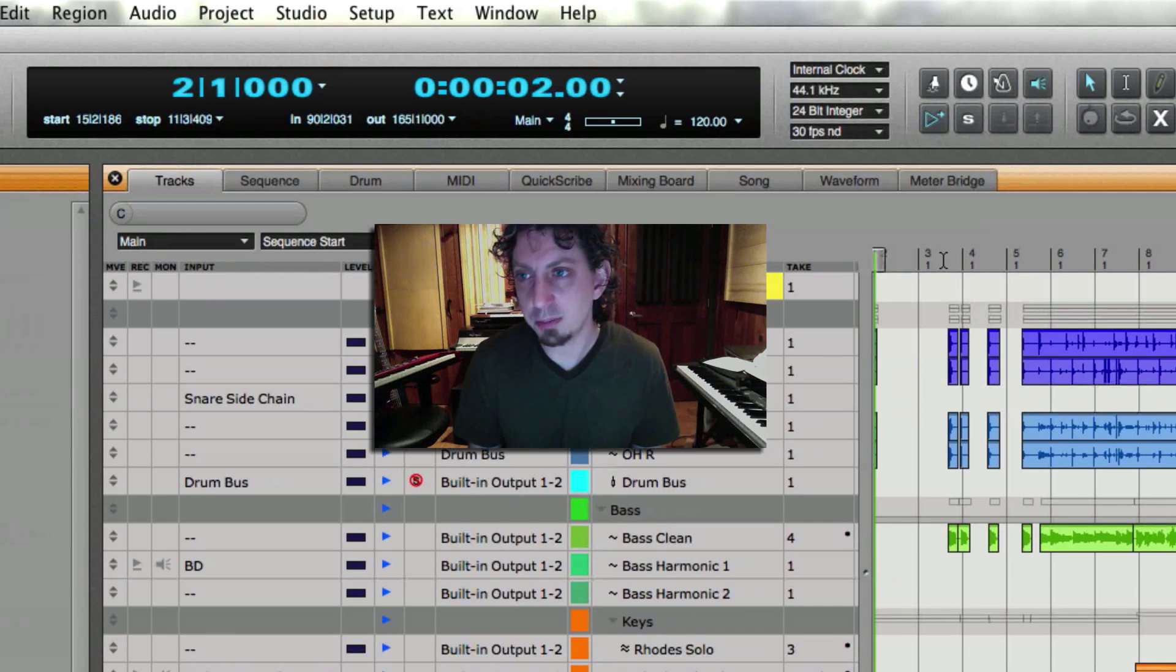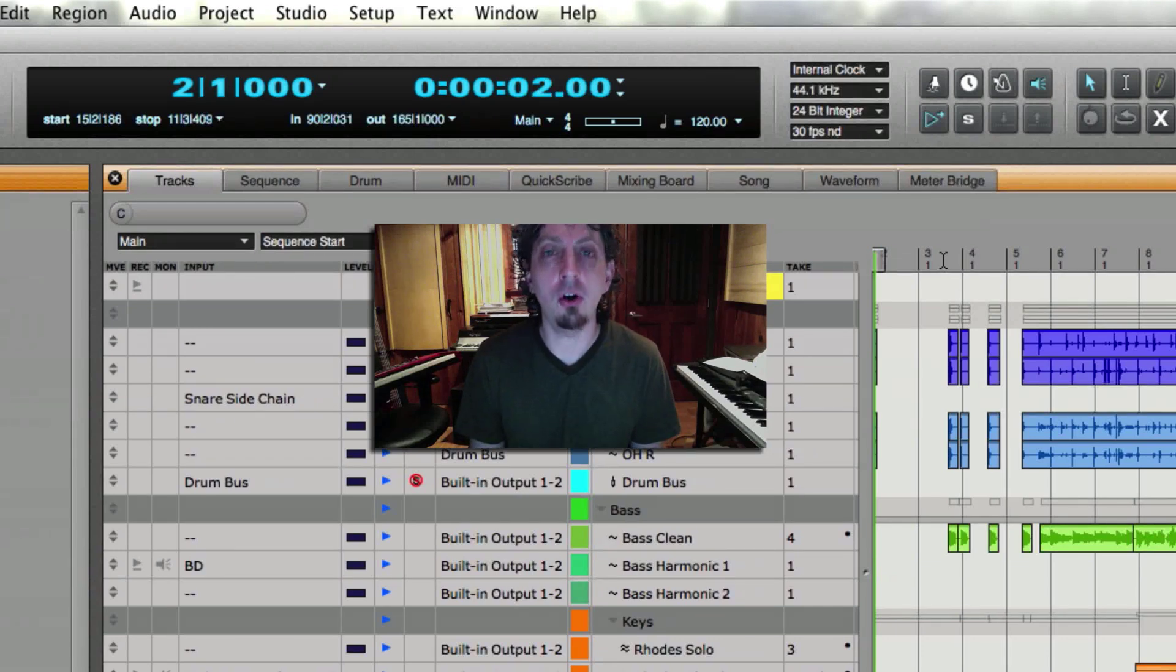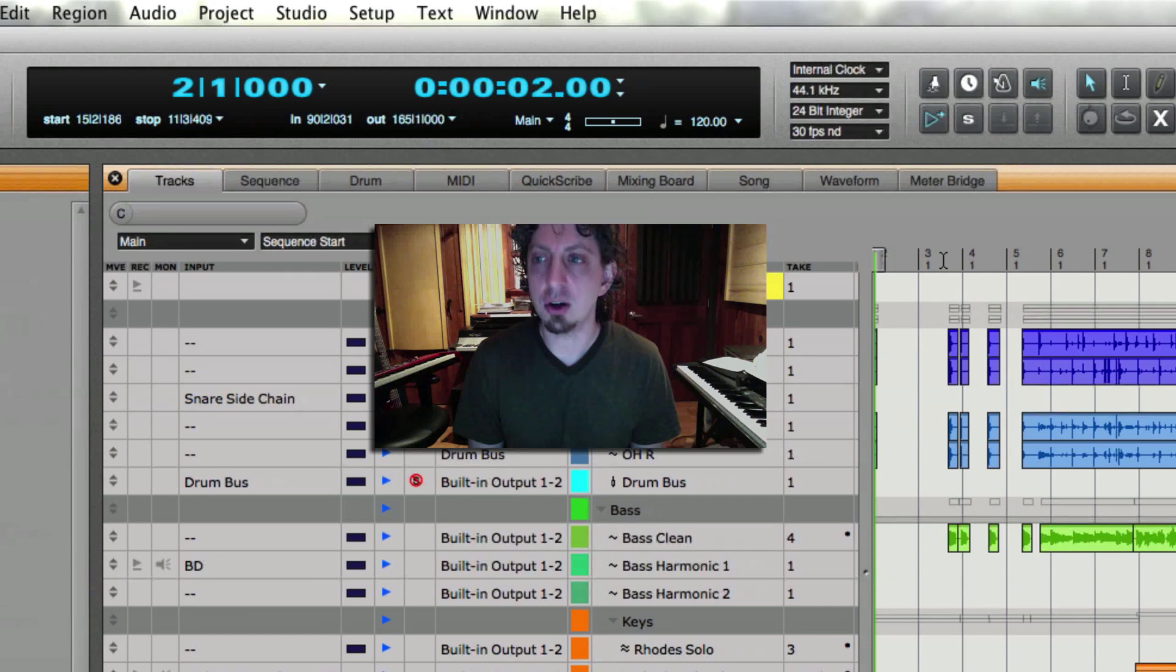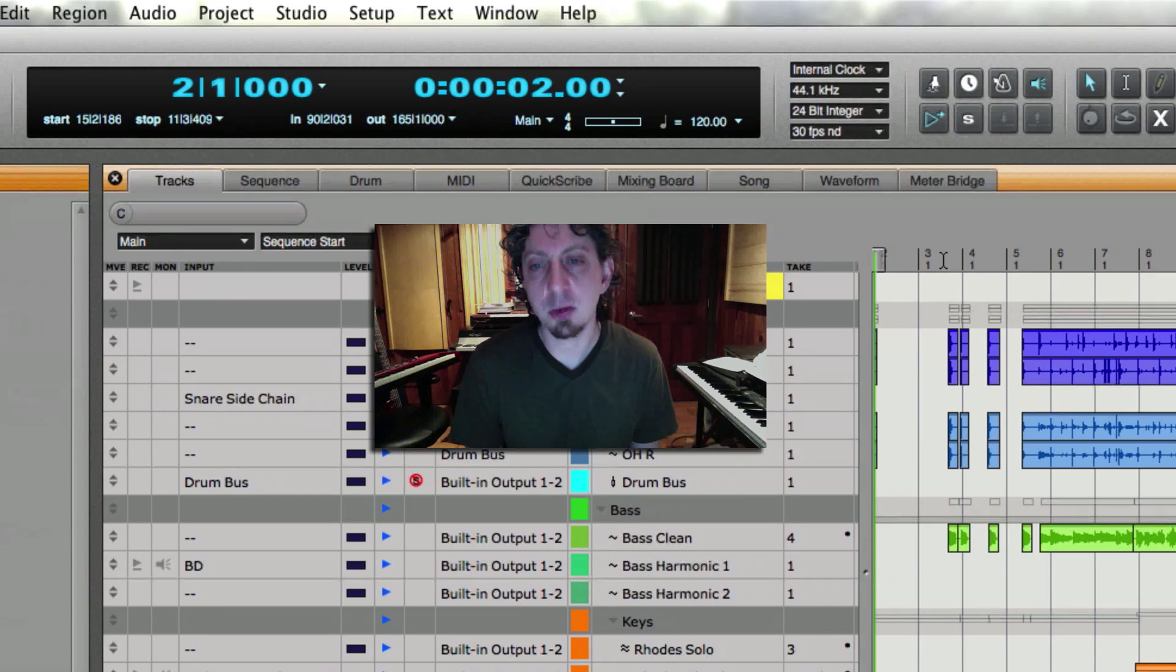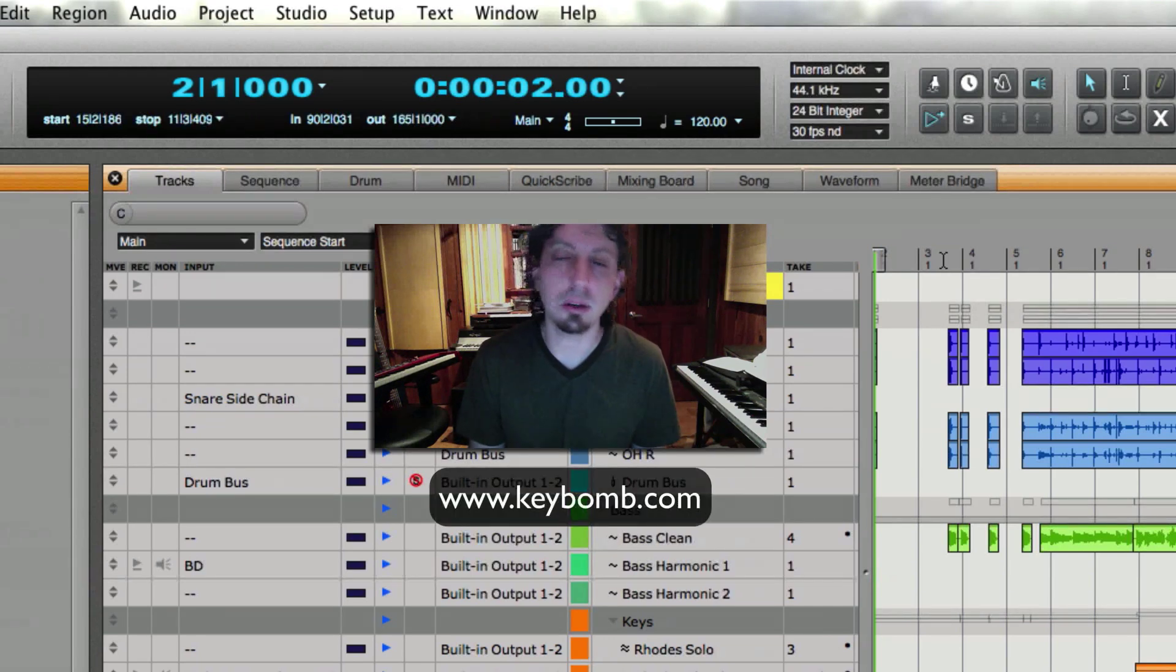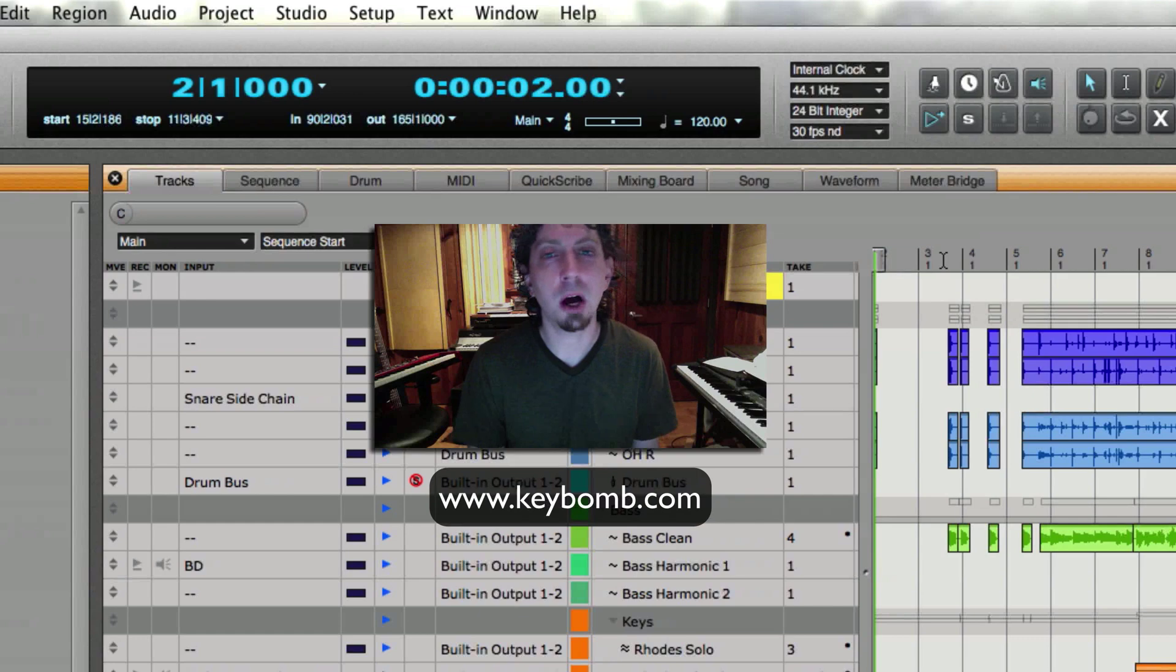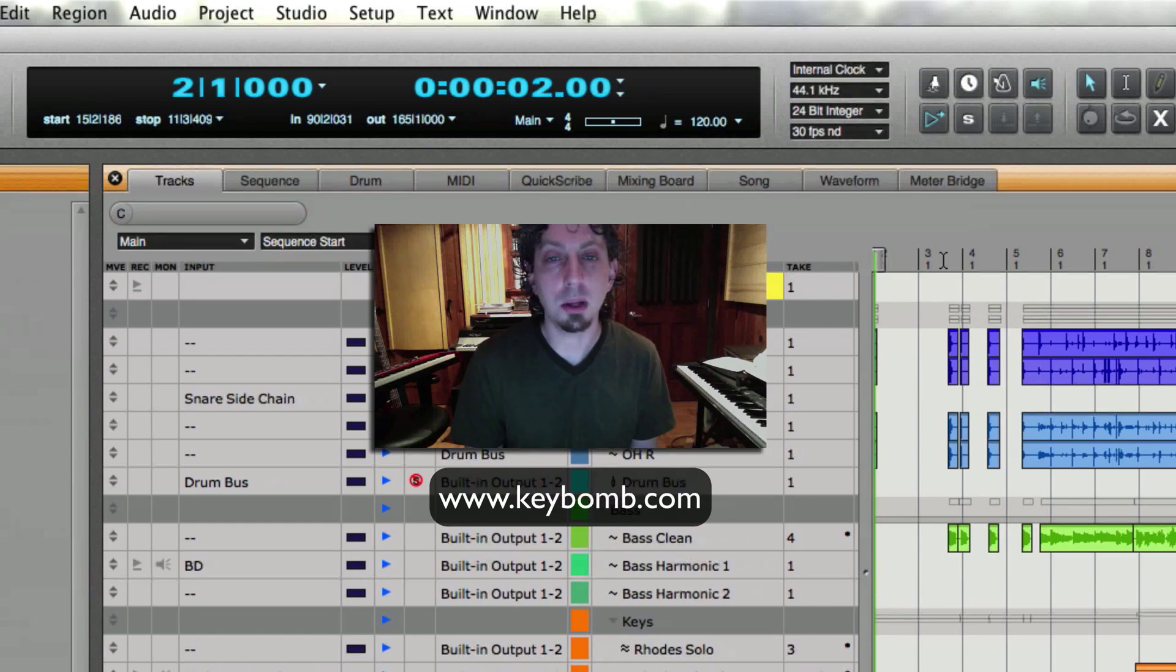All right. That's my power tip for the day. I use it all the time. Enjoy. And if you have any questions, please visit my website at www.keybomb.com and send me an email. Thank you very much. Bye bye.